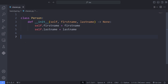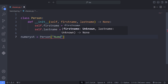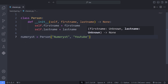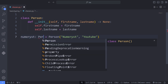For instance, I define the variable numerist and instantiate the class by passing an example of first name and last name. Here I pass numerist as the first name, and as the last name I pass the string YouTube. Now the question is, what is the type of the numerist variable? We can simply annotate the type of the numerist variable by passing the class name, that is, Person in this example.